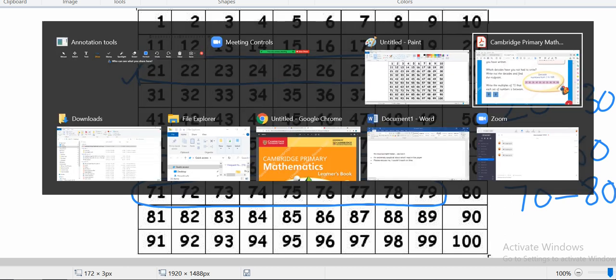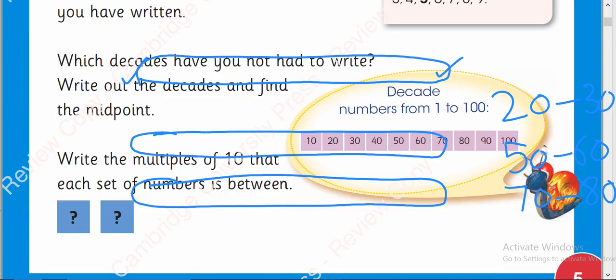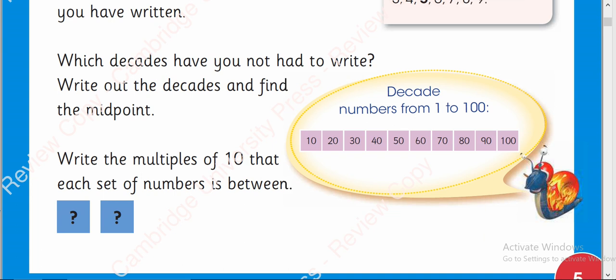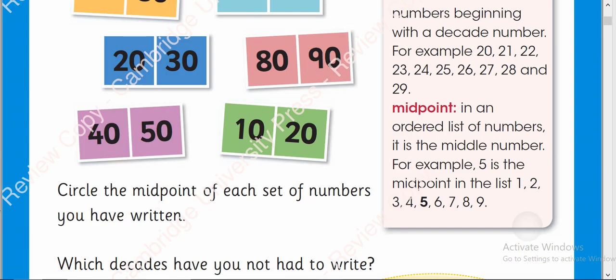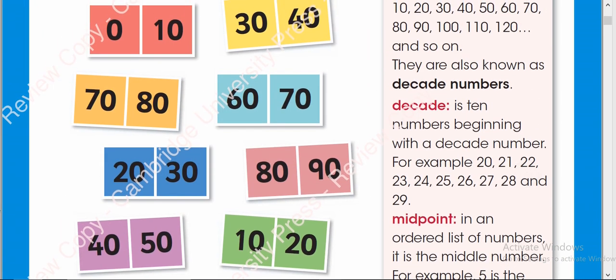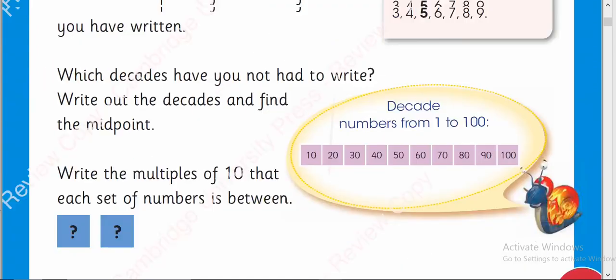I think we are done with this page and there is nothing left on this page now. Let's read the page again. The decades are written here and midpoint. We are done with all of these points.